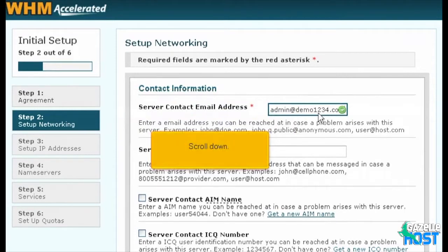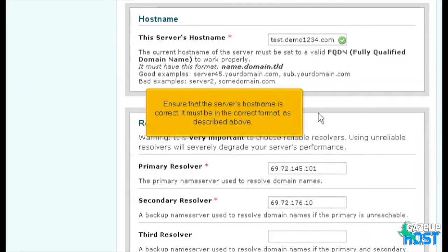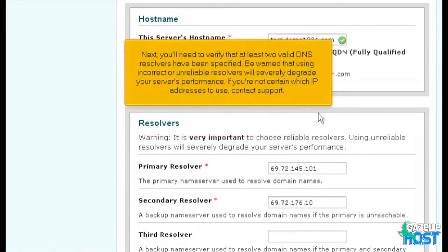Scroll down. Ensure that the server's hostname is correct — it must be in the correct format as described above. Next, you'll need to verify that at least two valid DNS resolvers have been specified. Be warned that using incorrect or unreliable resolvers will severely degrade your server's performance. If you're not certain which IP addresses to use, contact support.